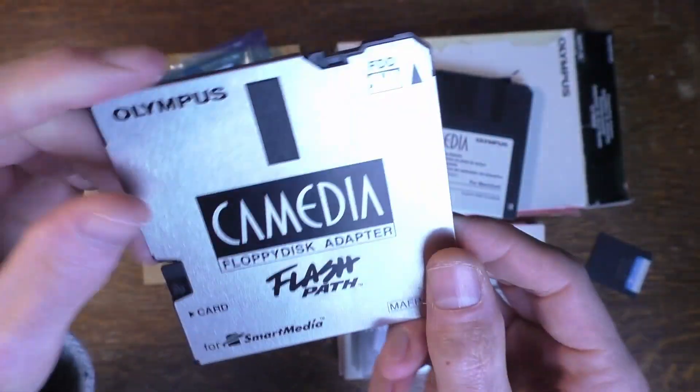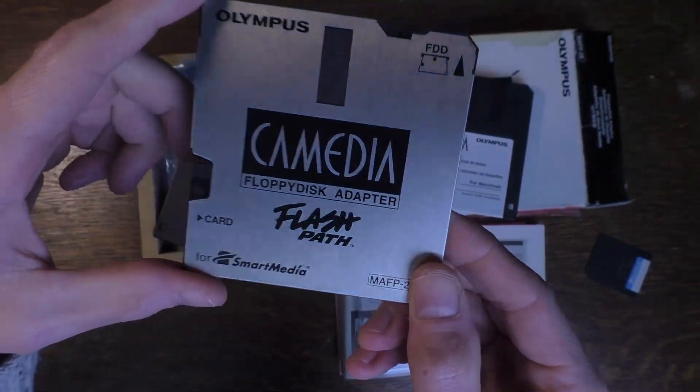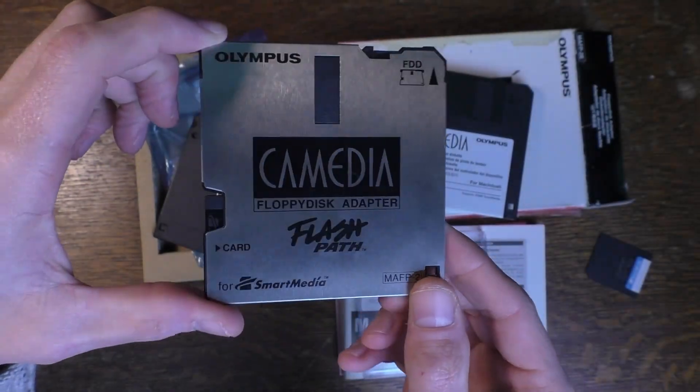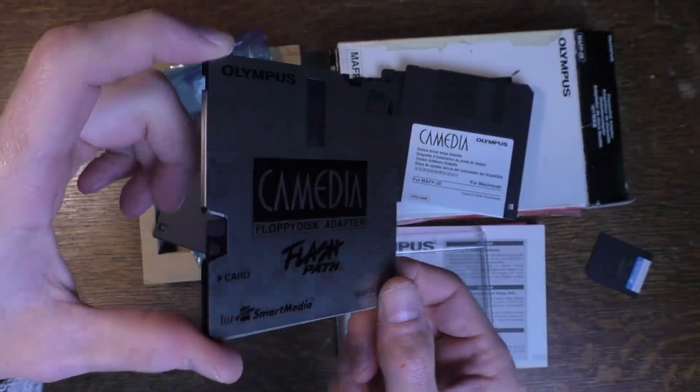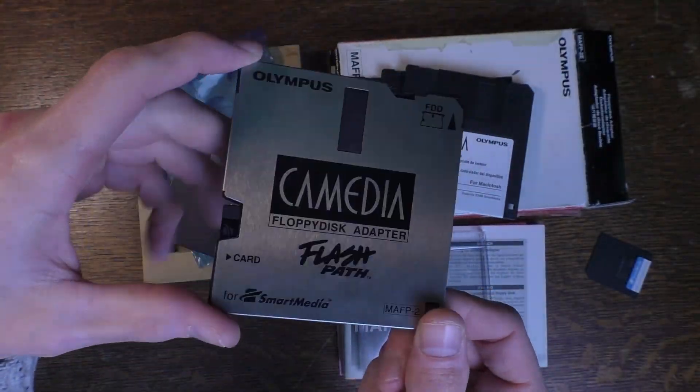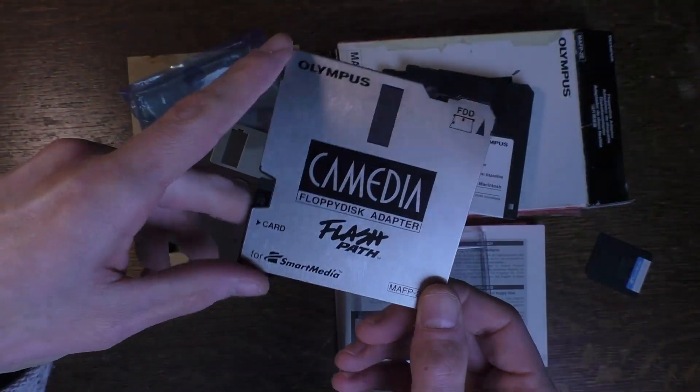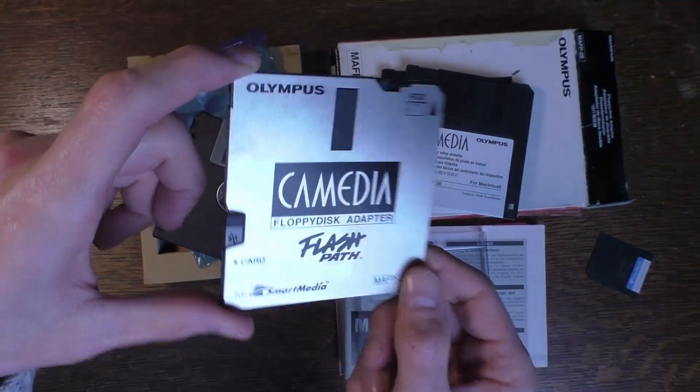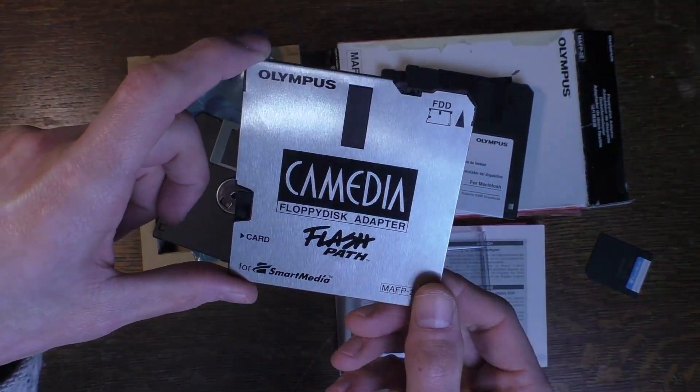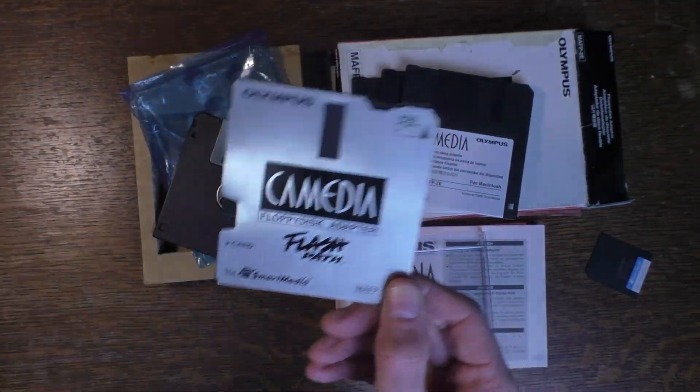Very excited to see how this works and if it works. So let's head over to the Windows 98 machine and test this out.